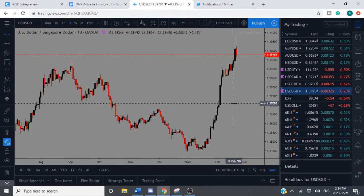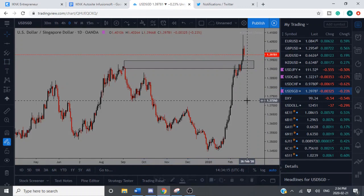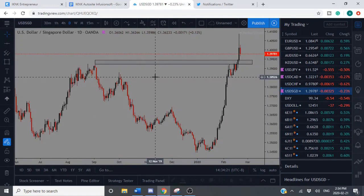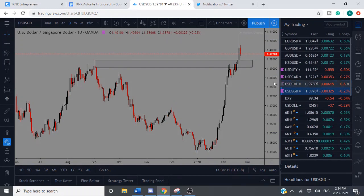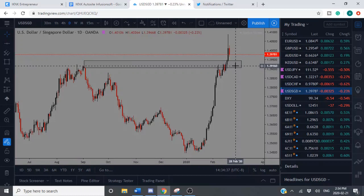USD/Singapore update: I got stopped out of this one. You guys know I was short from this daily supply. Some people caught the extreme and got out, but I took the full position and got stopped out. USD/Singapore has been on an absolute tear lately — that's the quick update: rally-base-drop daily supply zone, stopped out.